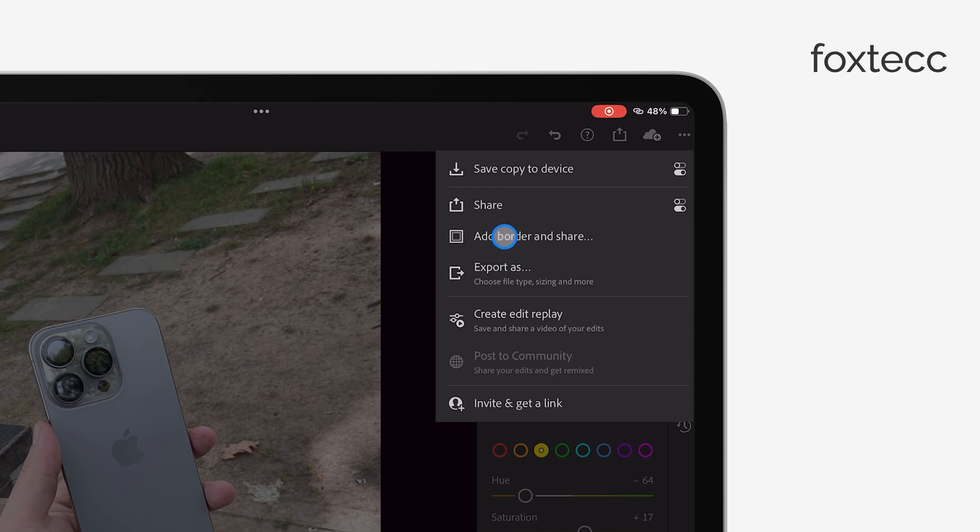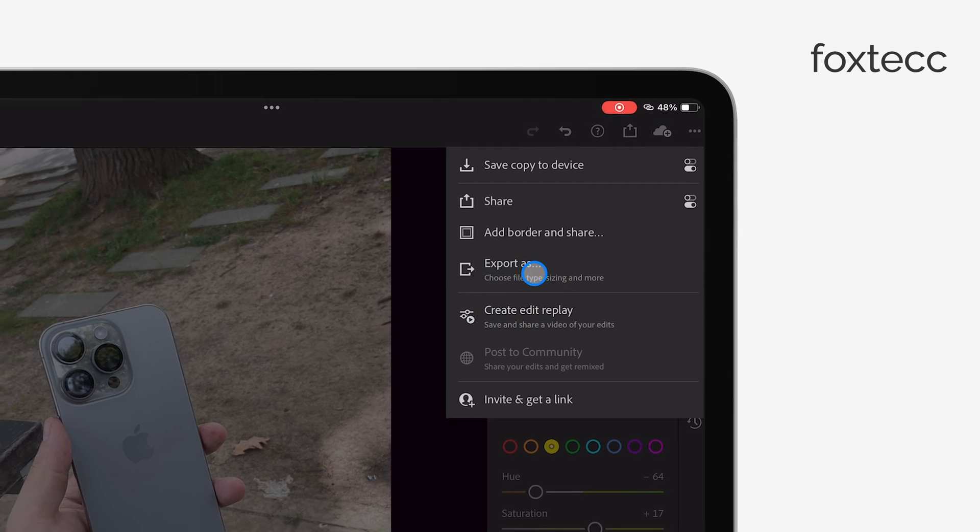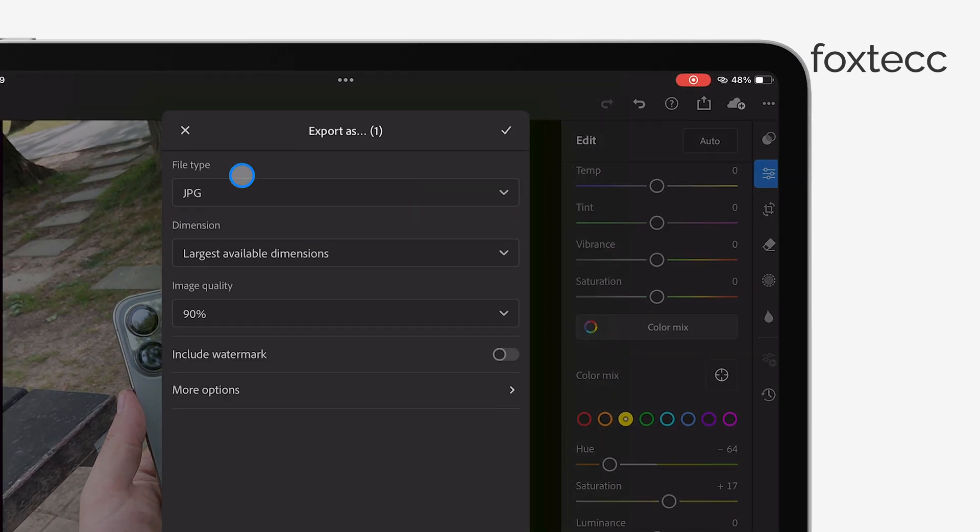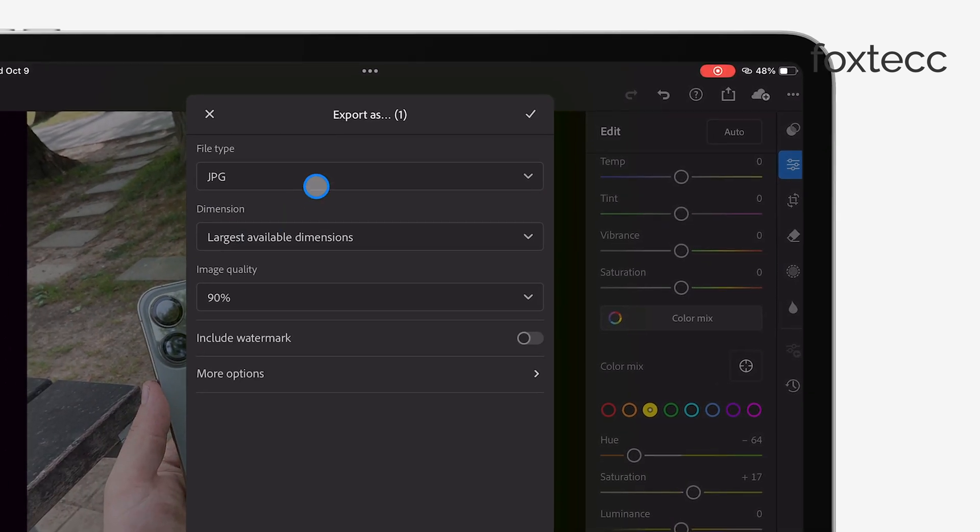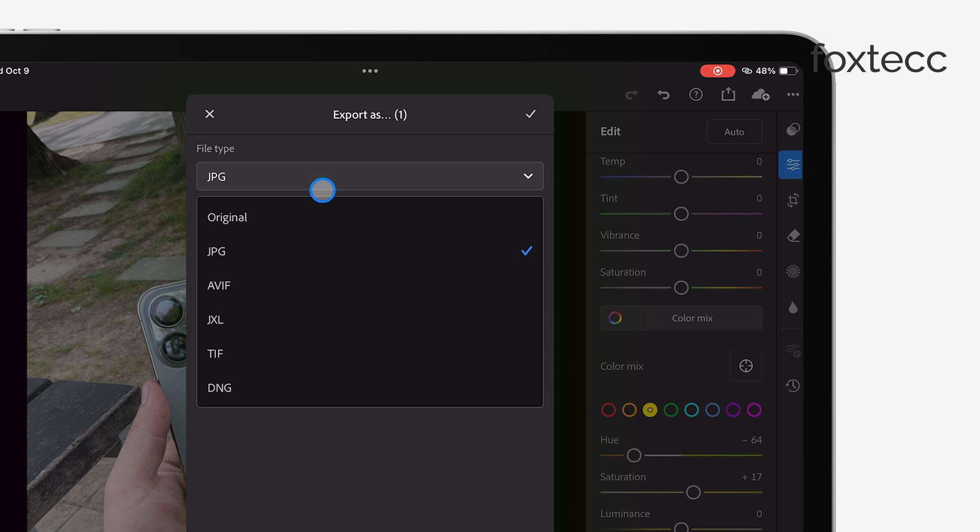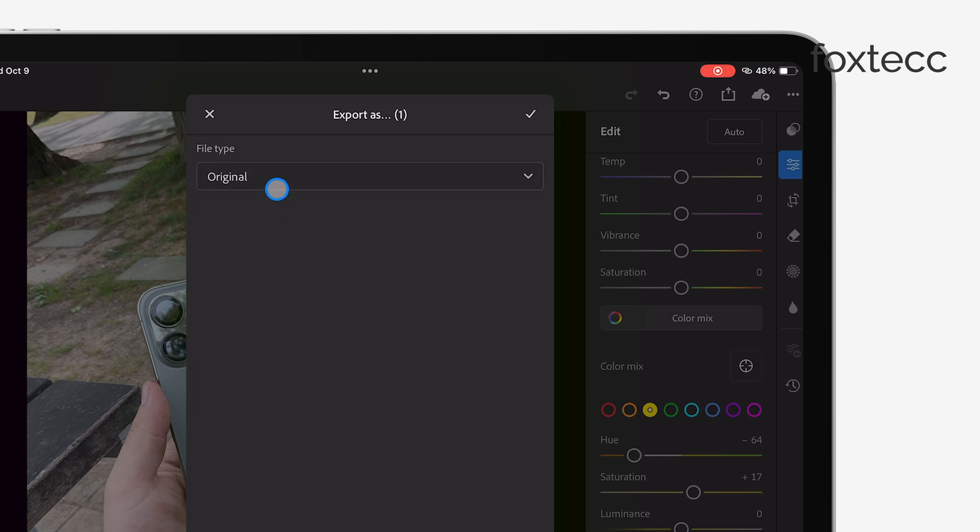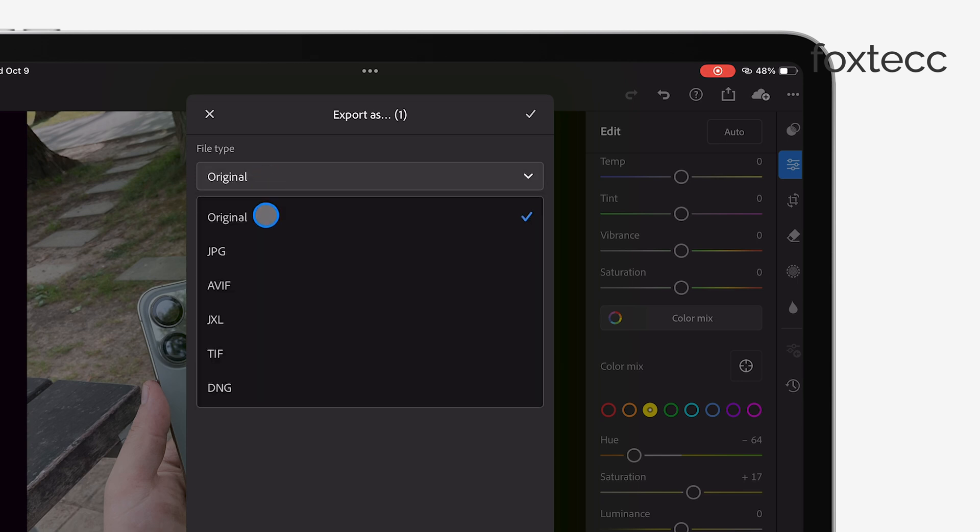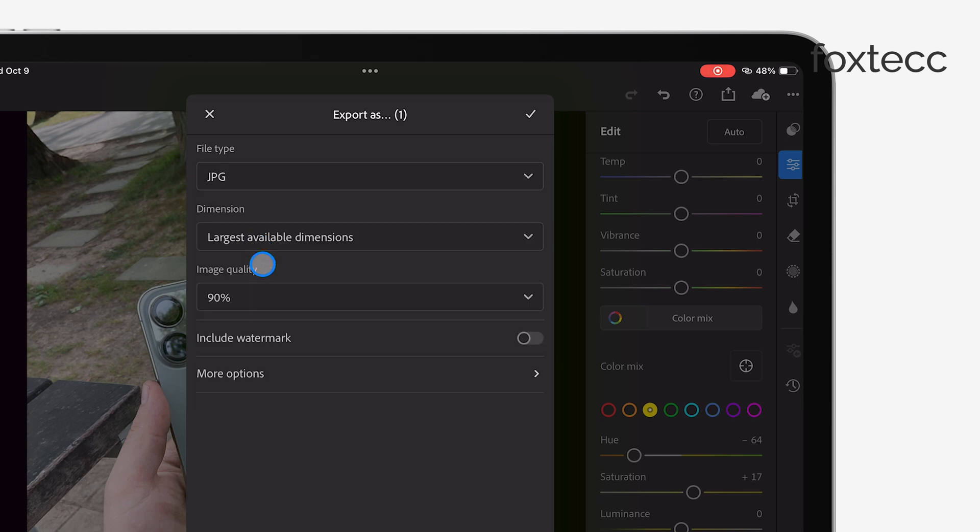Here's where you can get more specific with how you want to export your images. You'll be able to select the file type, whether it's JPEG, TIFF, or DNG, and adjust other settings like the size, quality, and even the color space.